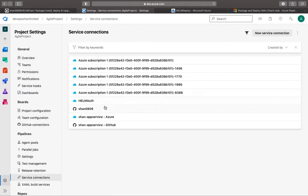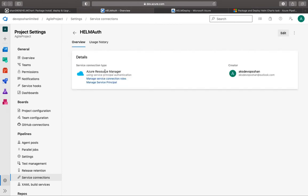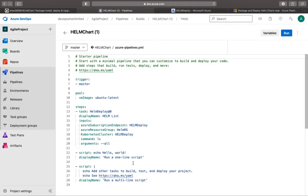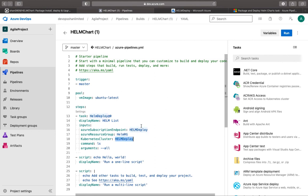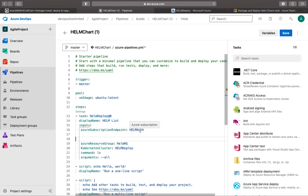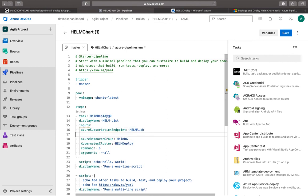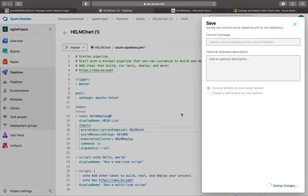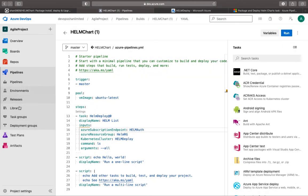The service connection name is 'helm auth' — I'm going to copy that. Then I'll go to the pipeline and start editing it. The endpoint was set incorrectly; it should be 'helm auth'. I'll check the typo to confirm it's right and then save it to see if that makes a difference.